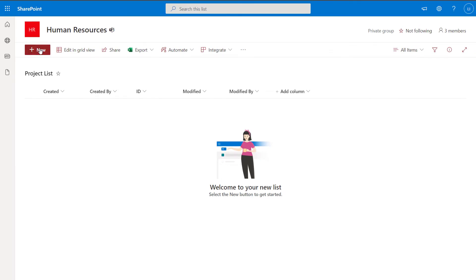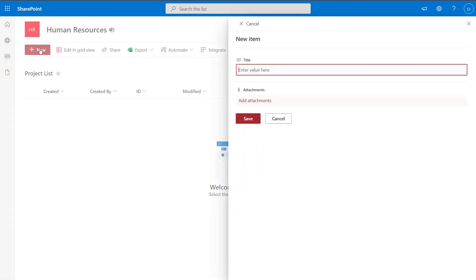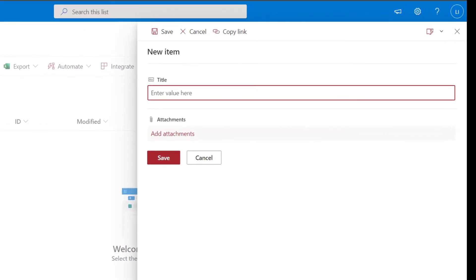If I click on New Item, you'll notice that because we haven't added any other columns, the title column still shows up in the form view. But you can see it's no longer required, so users won't have to put in information. It is also possible to customize these form views using Microsoft Power Apps, where you can create your own form layout and hide the title column entirely. I'll be creating a tutorial on that, so be sure to subscribe to get notified when I publish it.